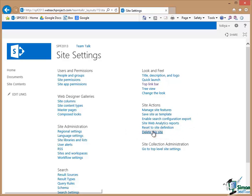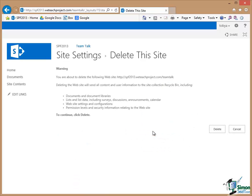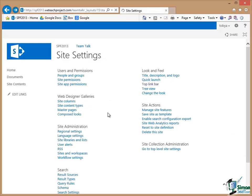Now if you click on Delete This Site there are some warnings there about the dire consequences of deleting a site. But when you're practicing, when you're getting started you'll almost certainly create at least one site where you decide you'd really like to start again. But that's how you delete a site. In this case I'm not going to delete this site so I'm just going to press Cancel.